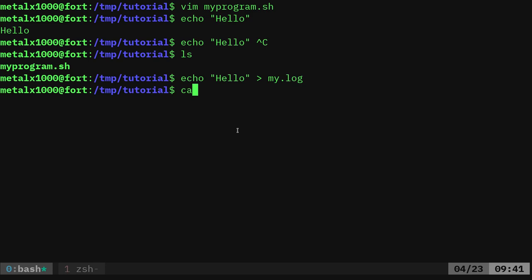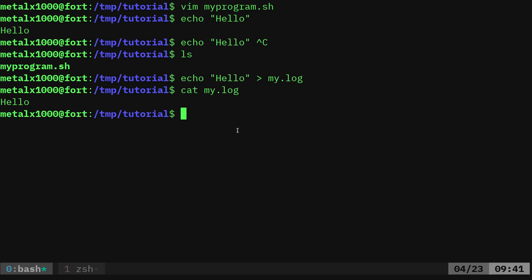Now, if I cat out, cat will display whatever's inside a file. I can say cat my log, and it just says hello.